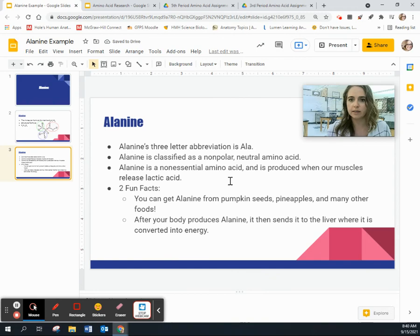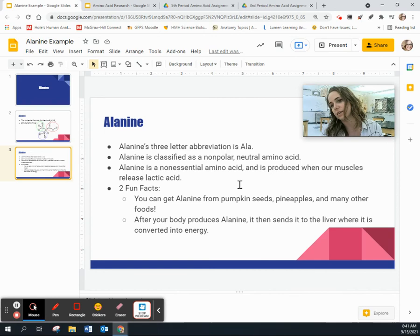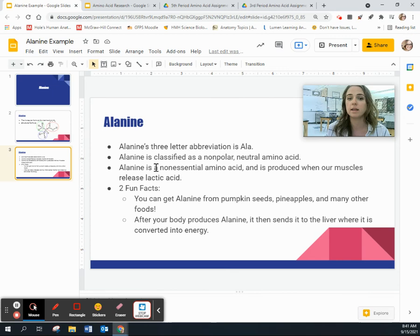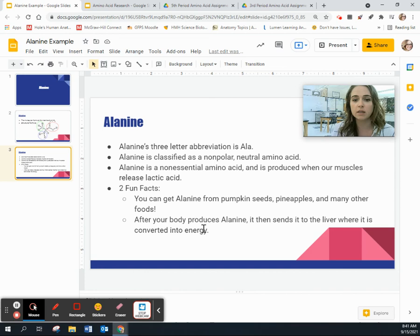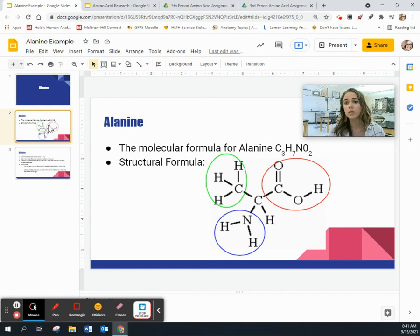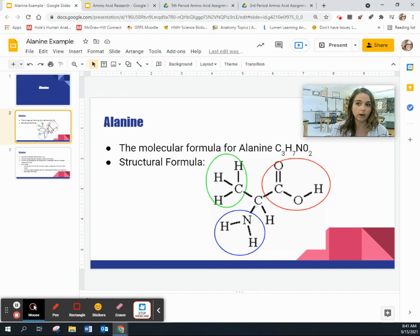Here is that student's information that I also asked for. The abbreviation for alanine is ALA. It's classified as a non-polar neutral amino acid. It's non-essential — alanine gets produced when our muscles release lactic acid, so this is not one you eat. She explained how your body produces it, and provided some food sources and the fact that when our body produces alanine, it sends it to the liver where it's converted to energy. I'm not asking for too much. If you can't get Google Slides to work, you're also welcome to write this on a piece of paper and upload a picture, or message me a picture. Please don't hesitate to message me on Remind or email — I'll be around all day. I hope you guys have so much fun with your amino acid projects today.